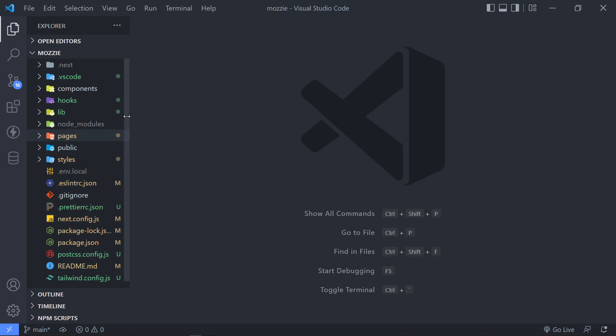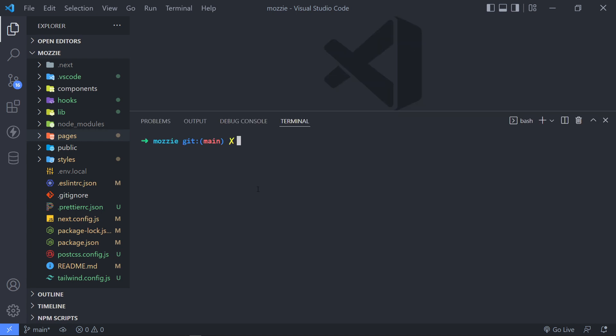All right, now before we do that, let's quickly start up our local server. So just open up your terminal. In Visual Studio Code, you can see to toggle the terminal is control tilde. So just open up control tilde.